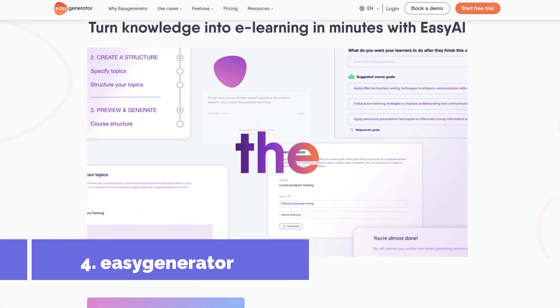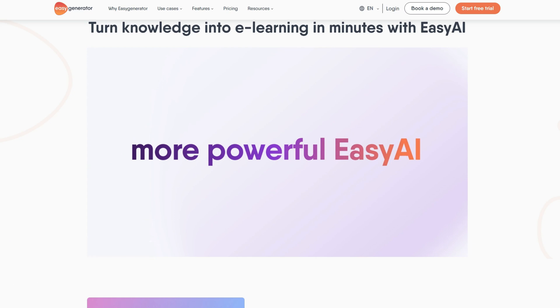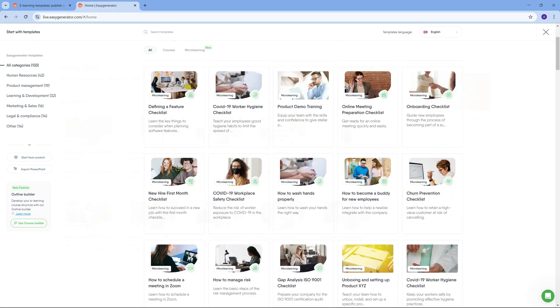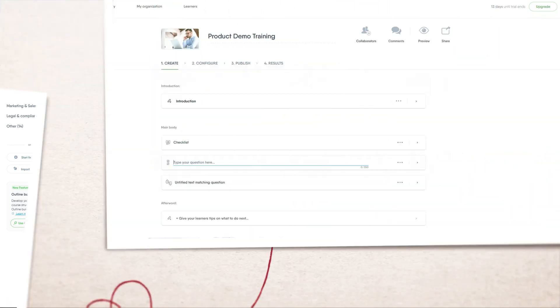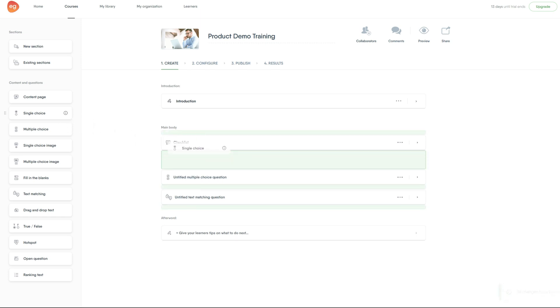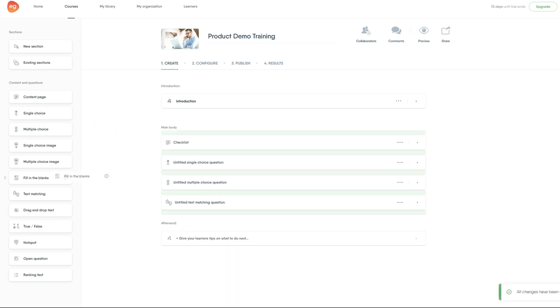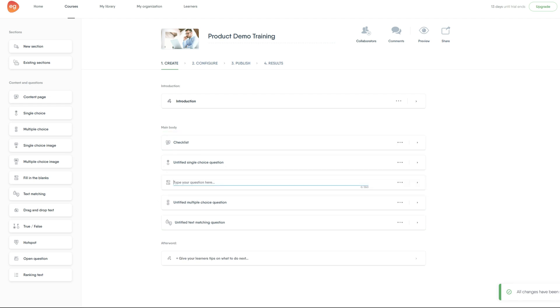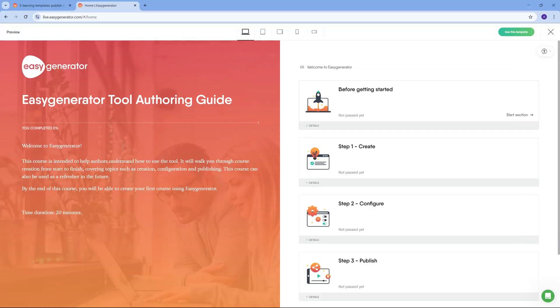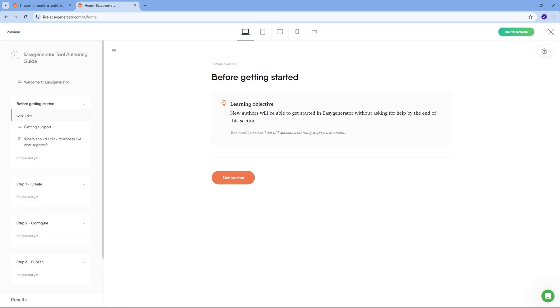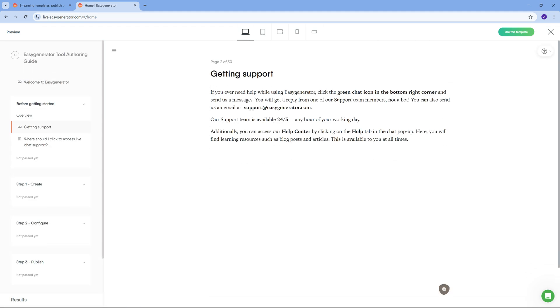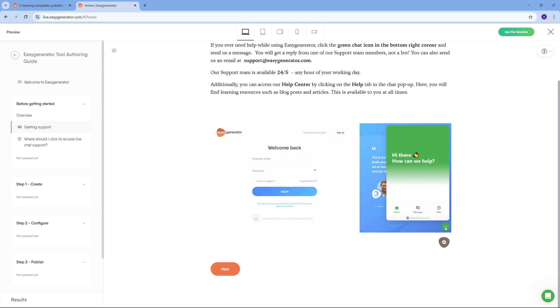Easy Generator — the flexible cloud-based authoring tool. Easy Generator, just like its name, is easy to use. It's a cloud-based authoring tool that's all about flexibility and collaboration. It's got templates, drag-and-drop UI, and everything you need to create courses quickly. Perfect for those who want to focus on content, not struggling with software. Even those with the most limited technical skills can learn this tool quite well.